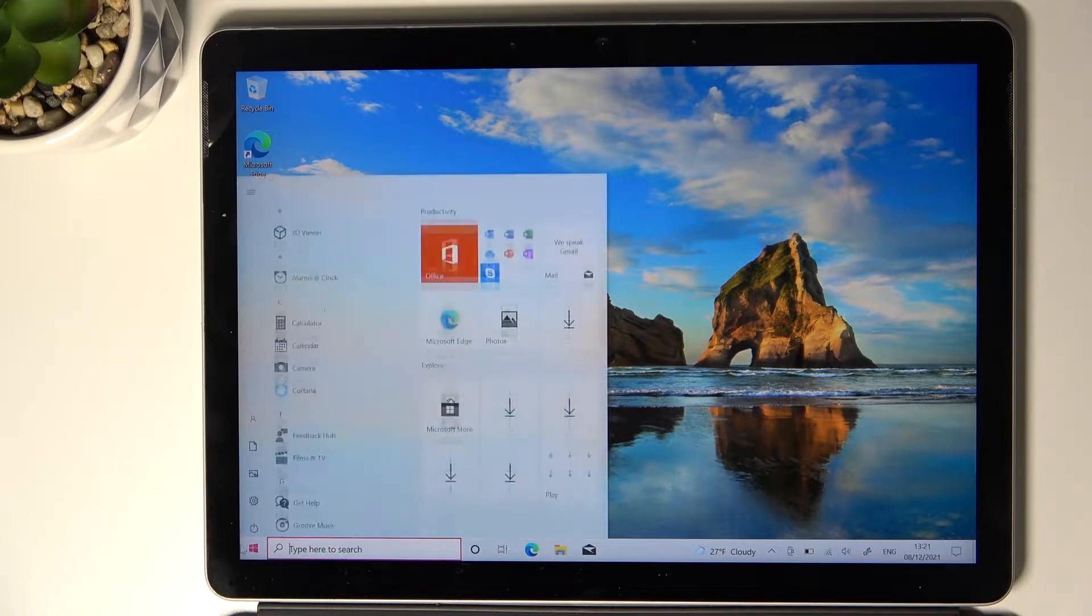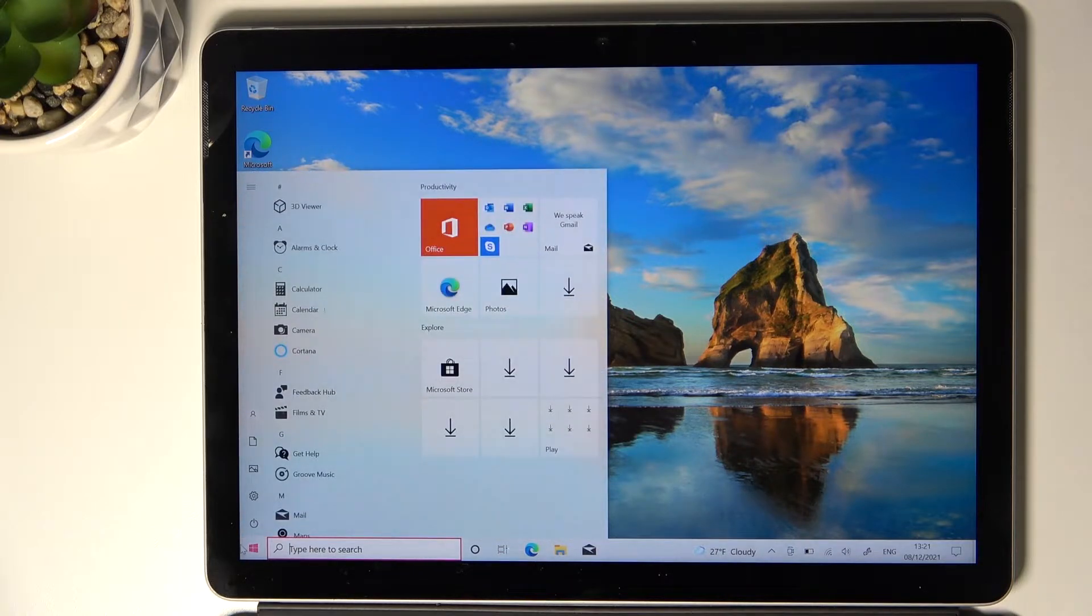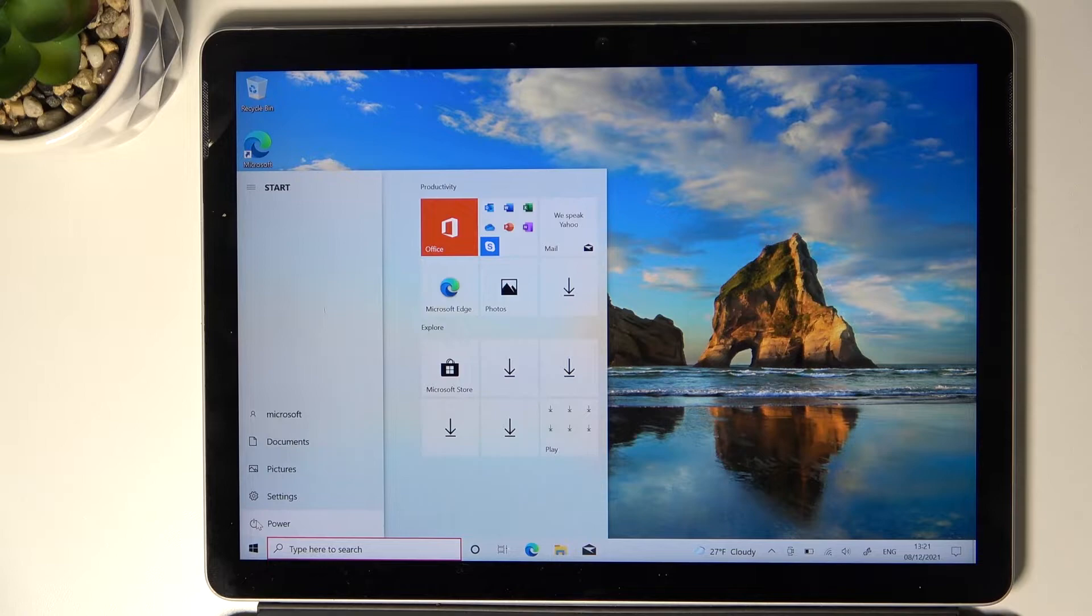All you need to do is open your start panel, tap on power button and select restart.